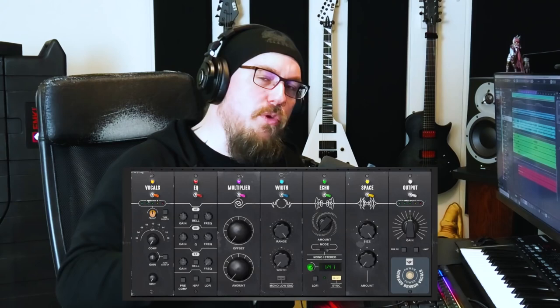This guy is known for his work with bands like My Chemical Romance, Three Days Grace, amongst many others. It is one plugin that contains a compressor, saturator, equalizer, a multiplier effect, a widener effect, delay, reverb, and then finally an output module. So you can mix your entire vocal track in one plugin which is really nifty.